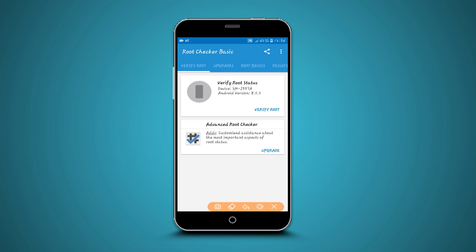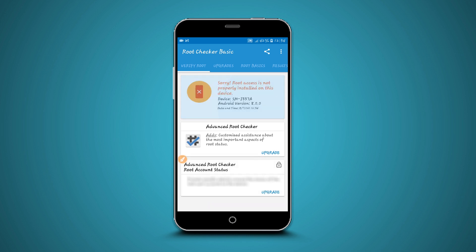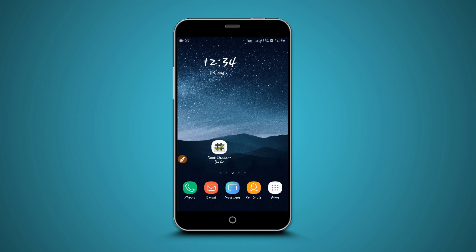Click on Verify Root. As you can see, root access is not properly installed on this device. My device's version is Android 8, as you can see. This is the device we are going to be rooting. Now we all know that my phone has no root access.